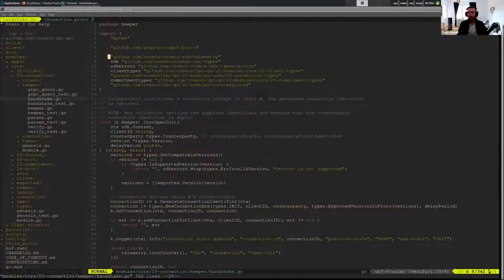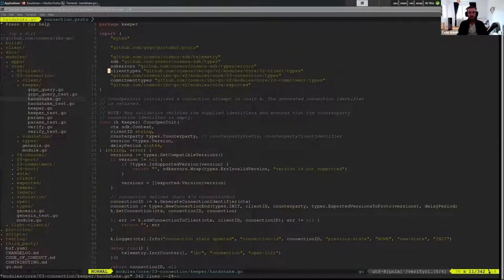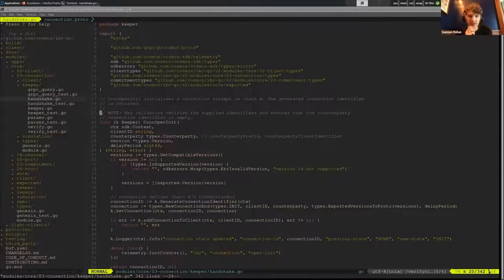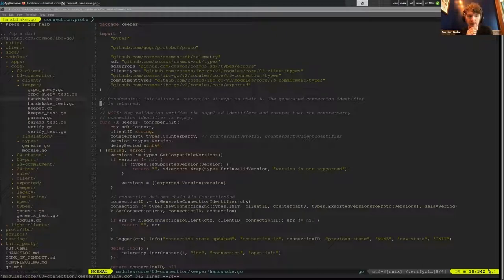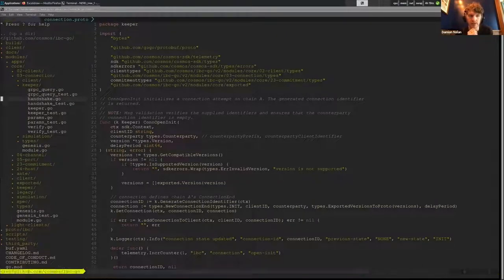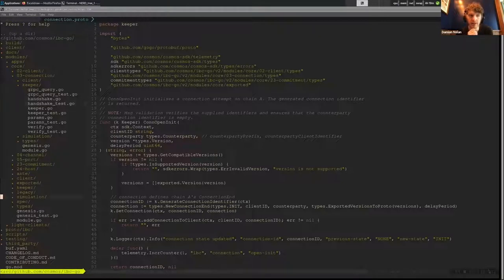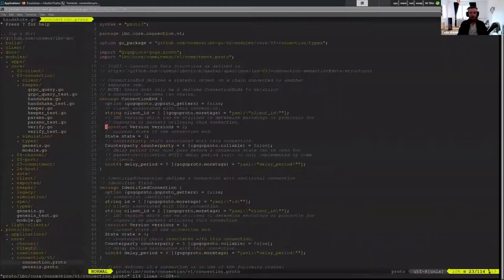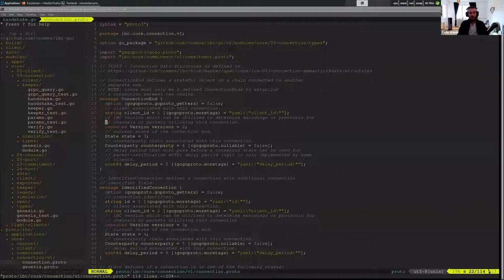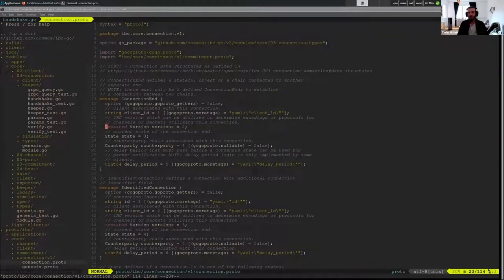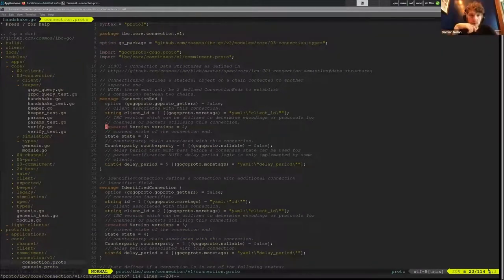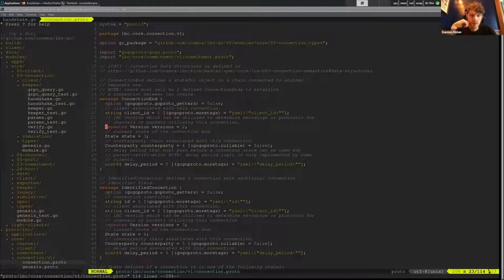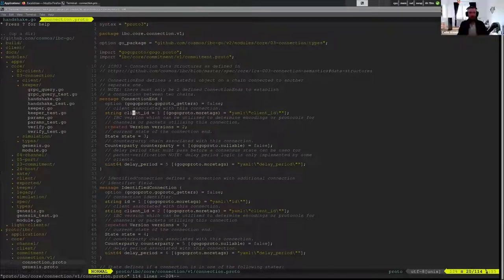Now we'll jump back into the handshake. Quick question: some of the fields have YAML identifiers for exporting and some don't. Is that on purpose? Yeah, so I believe you're talking about like here client_id does and versions doesn't.